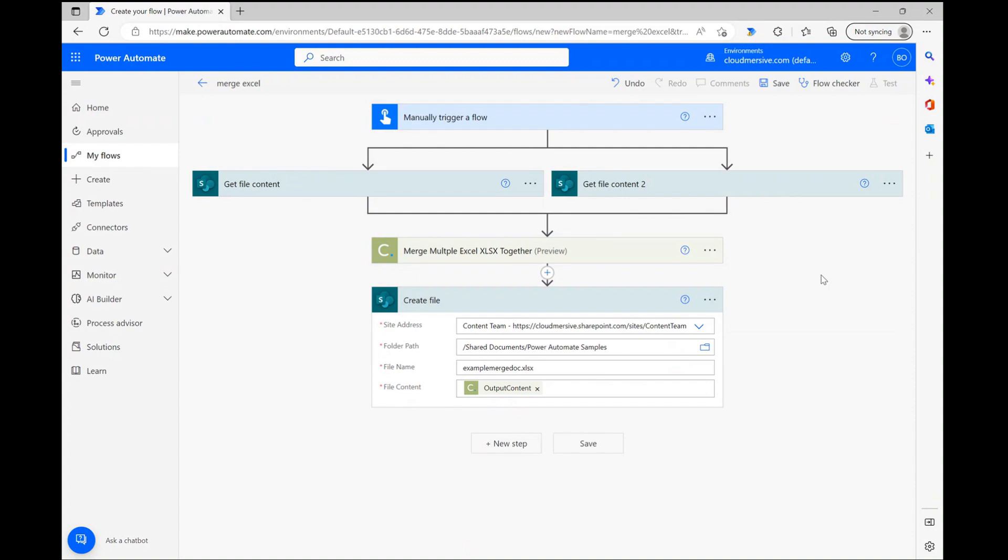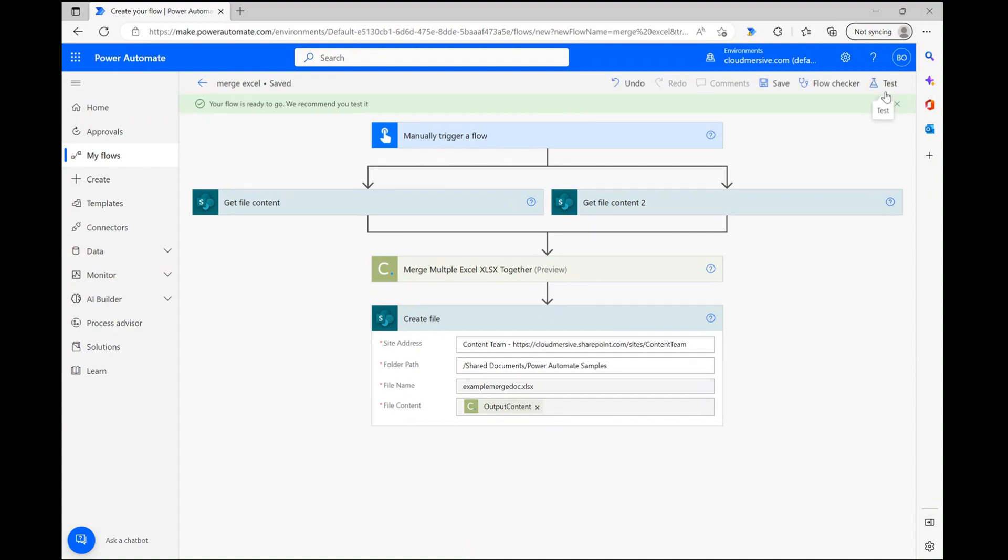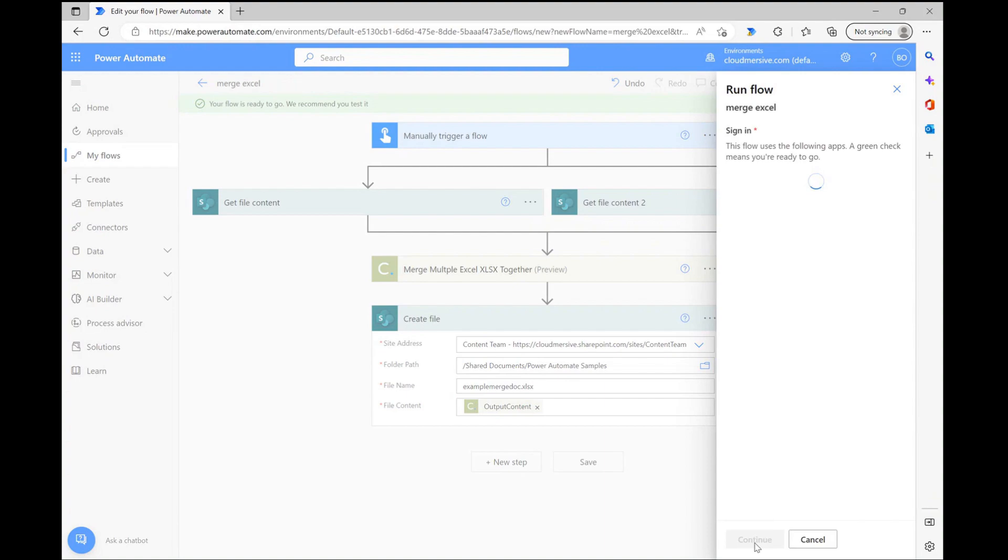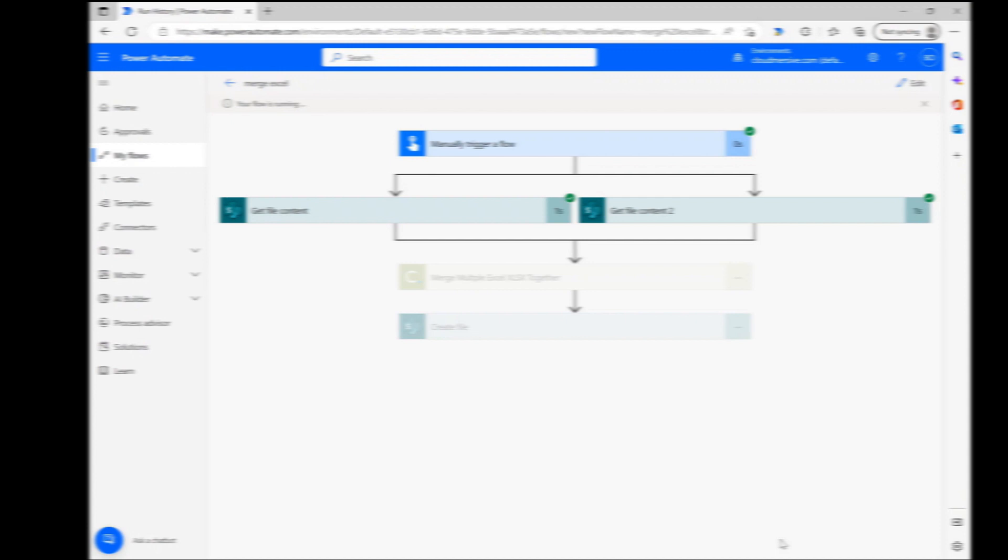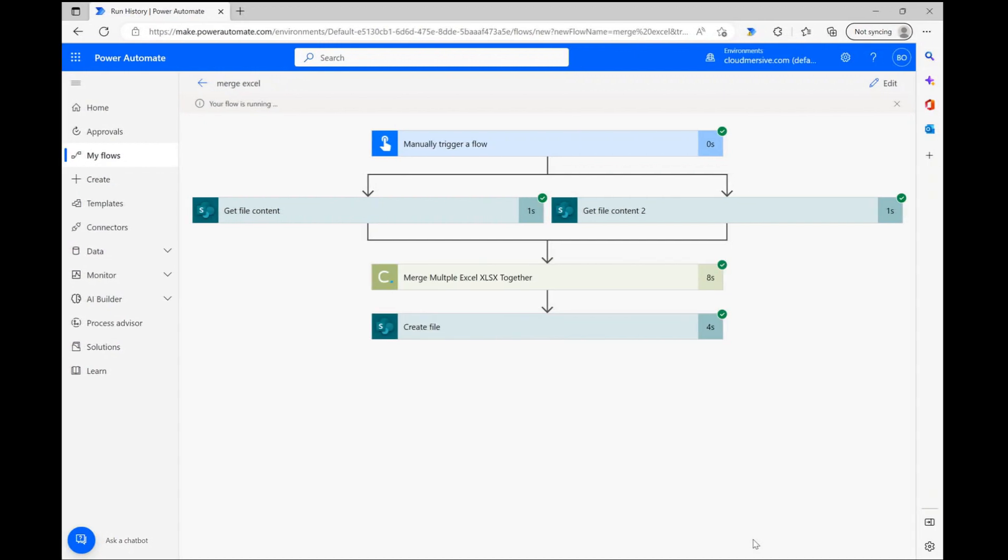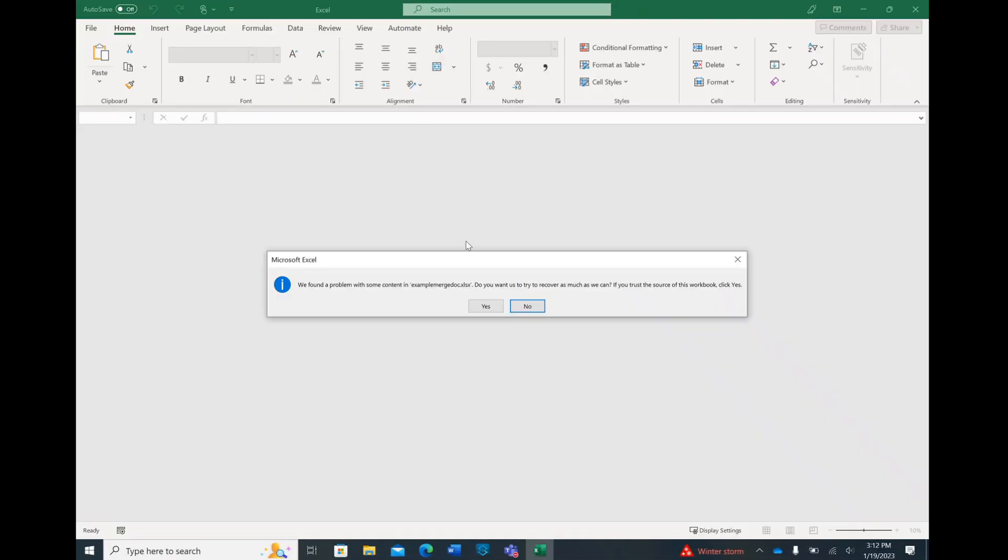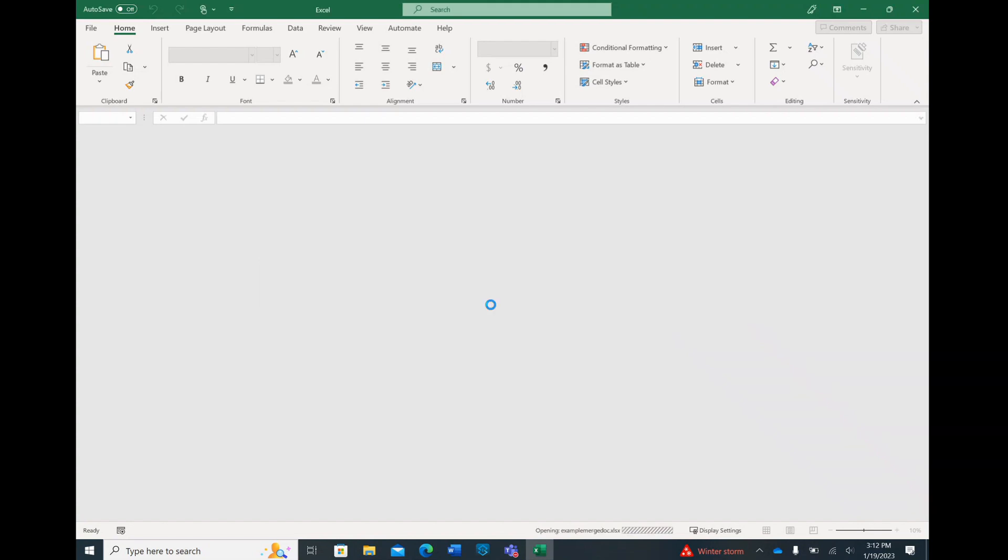Now that the demonstration flow is complete, I'm saving the flow and clicking test in the upper right corner of the page. After confirming connections and eventually clicking run flow, I'm waiting a few seconds to make sure the flow runs smoothly. Once I can see that each step of the flow is complete, I'm checking my new file's destination folder to ensure it's saved where it should be.